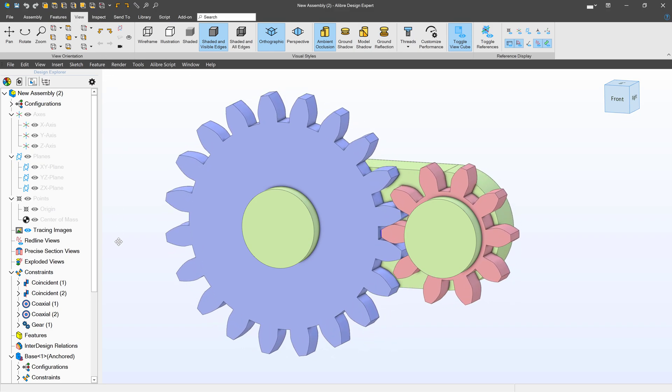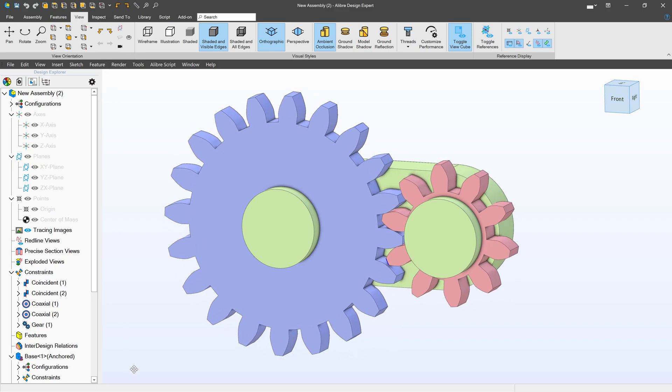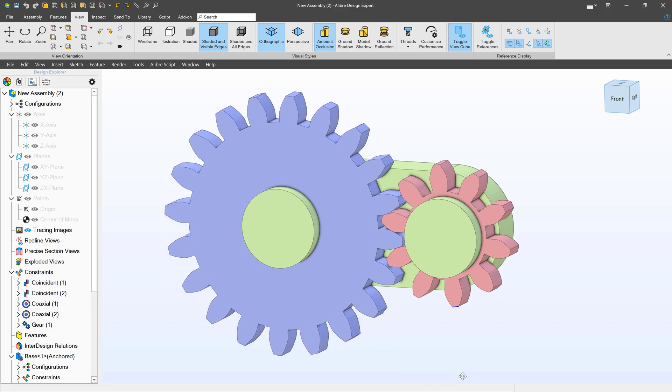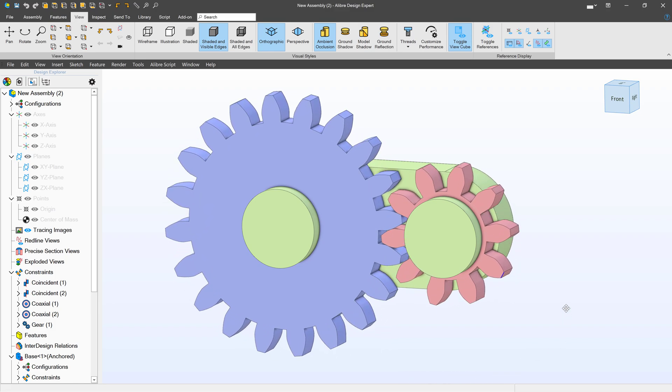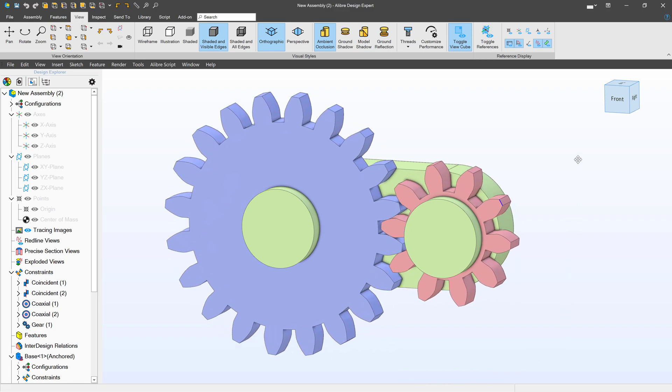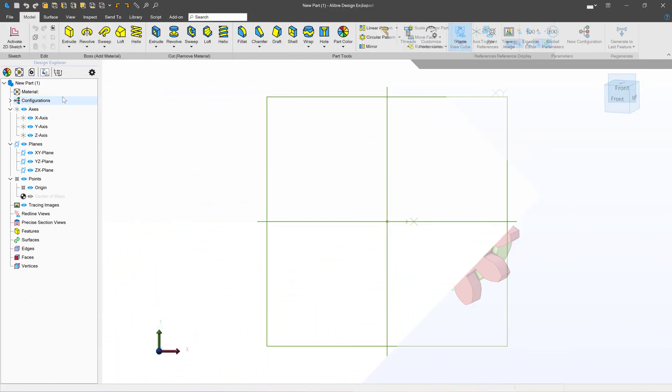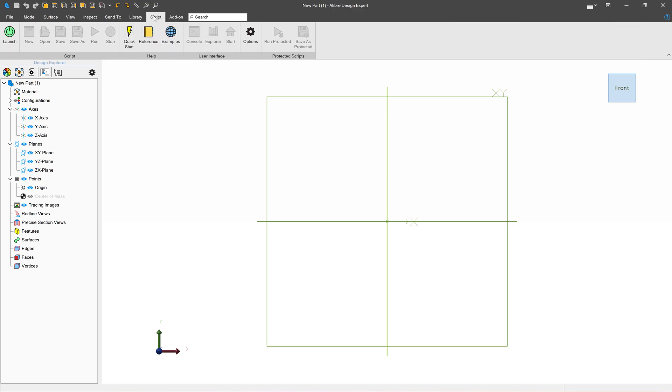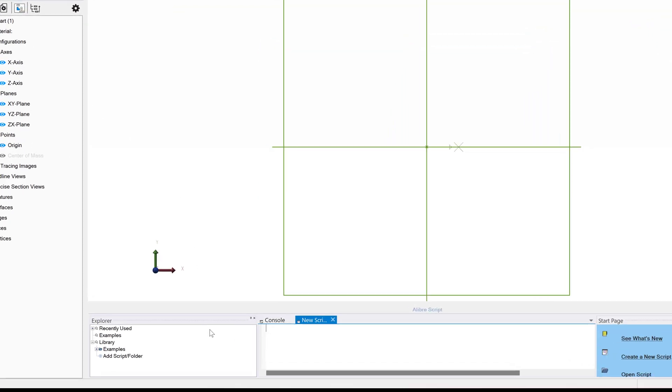Let's talk about how we create and mate Involute Spur Gears in Libre. In the part modeling environment, we'll start by going to the Script tab and launching our Python console.